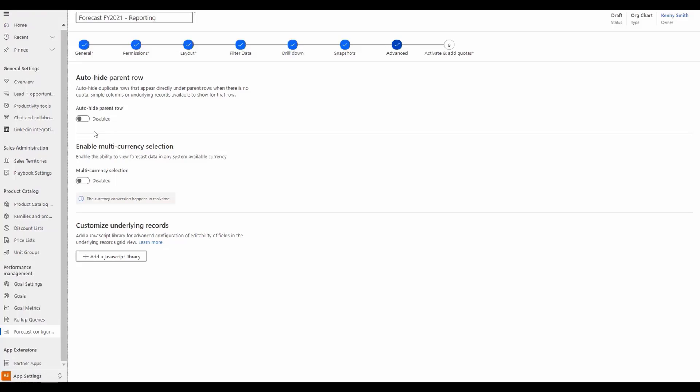The final enhancements add several new advanced admin capabilities. The first of these is the ability to auto-hide the manager from their own forecast when there is no quota value, for instances when a manager is not working on any opportunities.